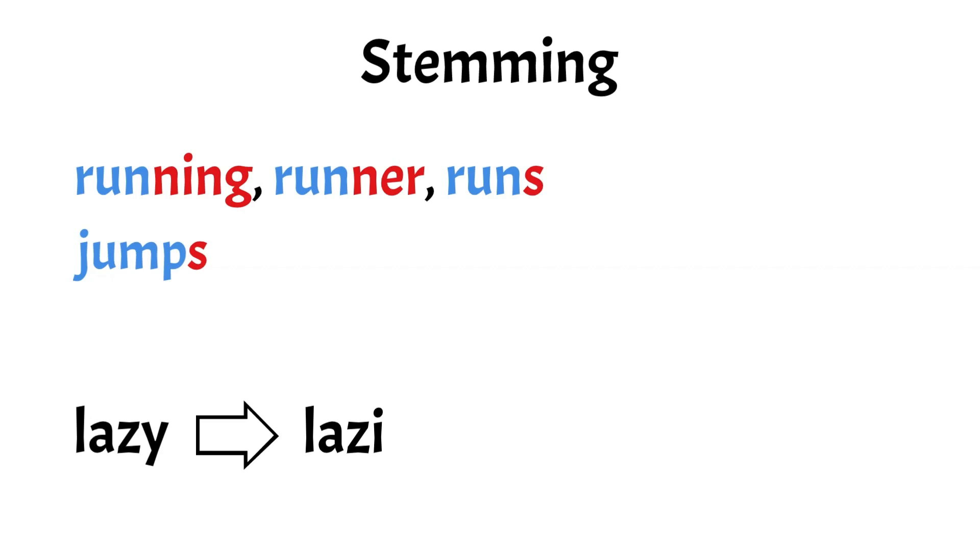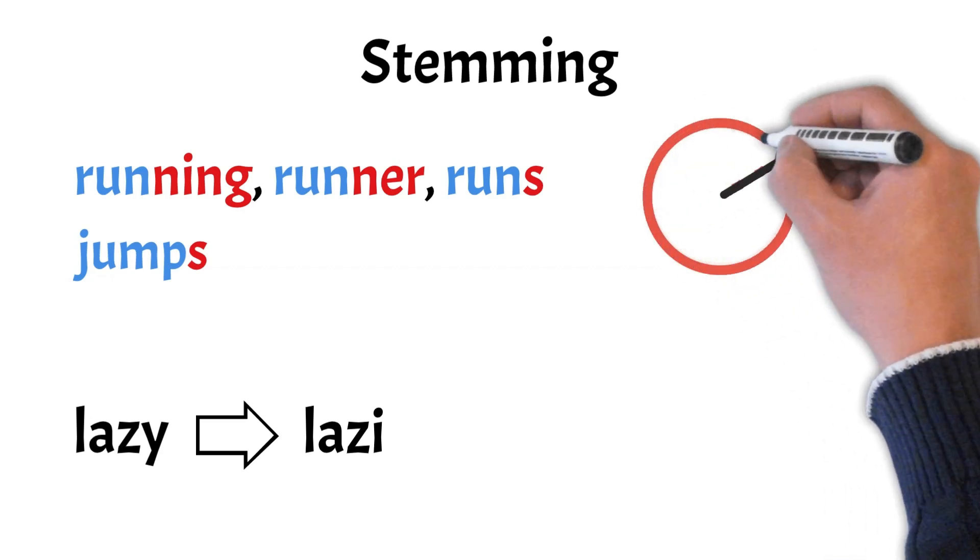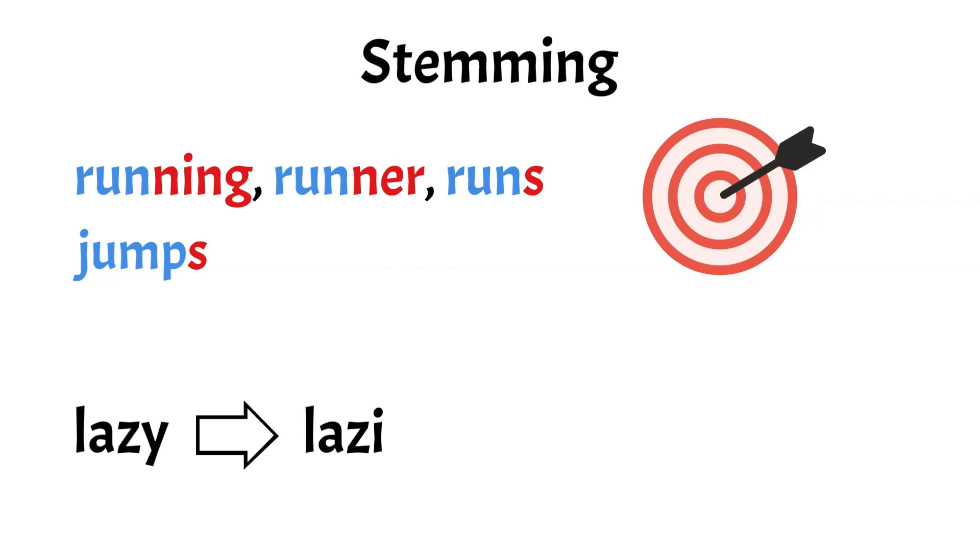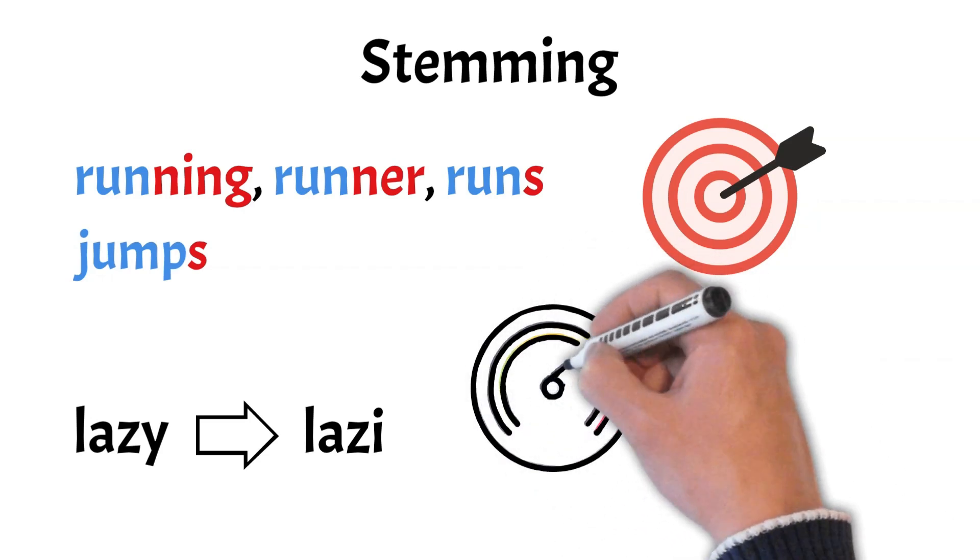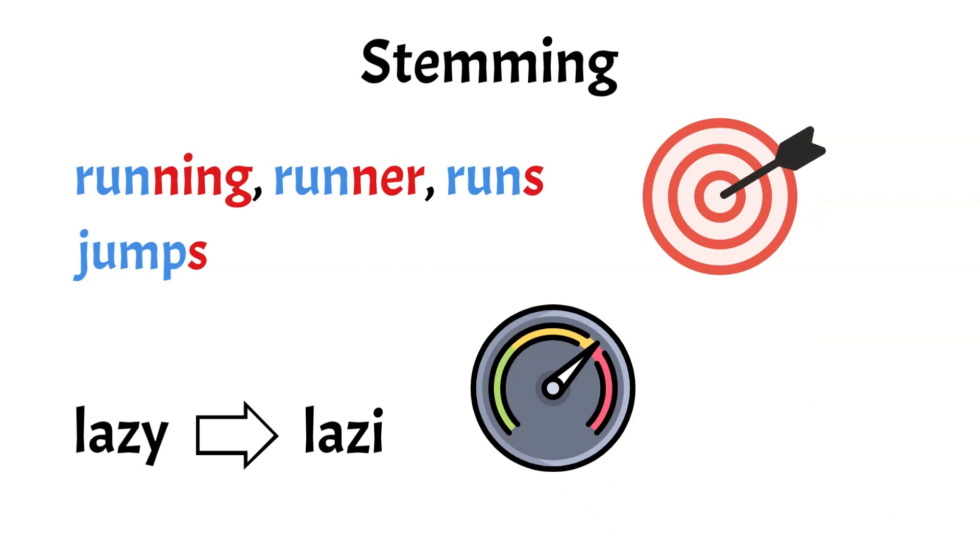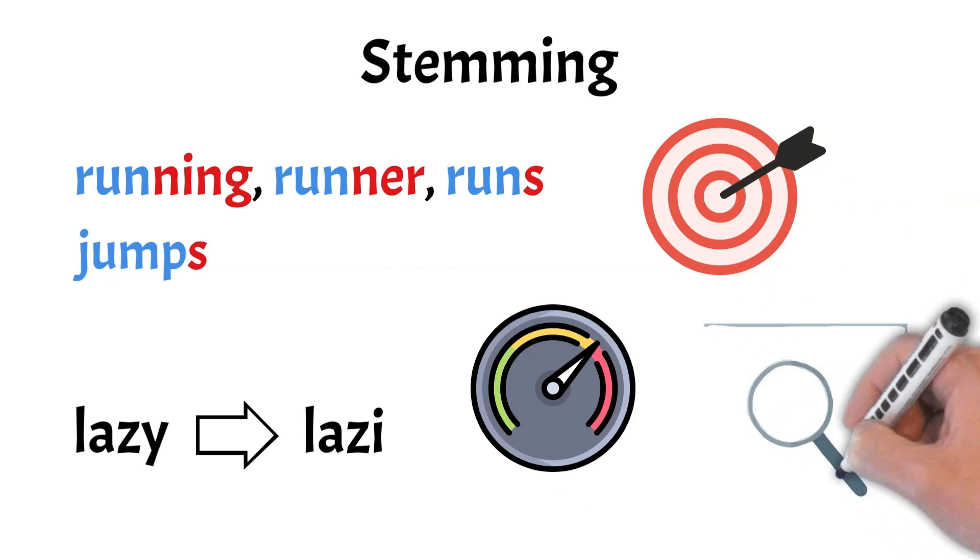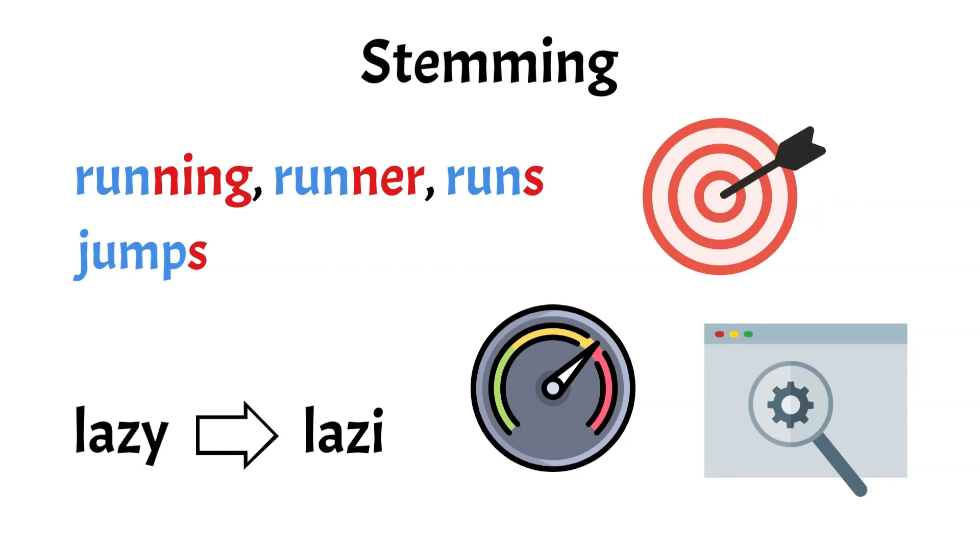Unlike lemmatization, which considers the context and part of speech to produce accurate base forms, stemming uses heuristic rules and prioritizes speed over precision. This makes stemming suitable for applications like search engines, where performance is more important than exact word forms. Typically, words in NLP go through either stemming or lemmatization, but not both, as each serves a similar purpose through different methods.